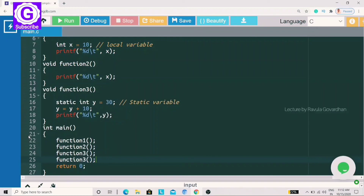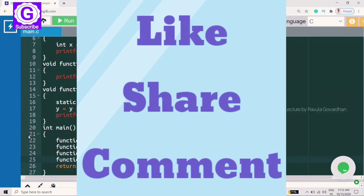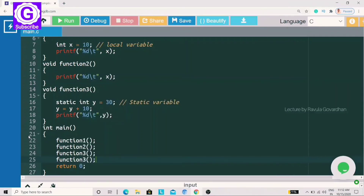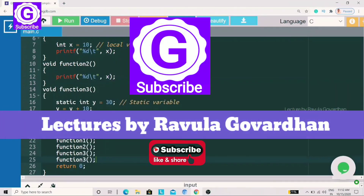If you understand this program, you should also practice it — automatically you will understand it better. That's all for this class, friends. If you like this video, share it and comment. Subscribe to our Lectures by Raul Govardhan channel, and click the bell icon. Thank you.